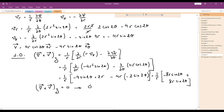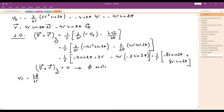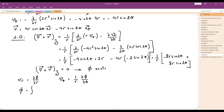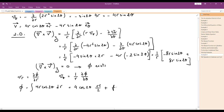Since the flow is irrotational, the condition for φ to exist is satisfied. In terms of φ, we have Vr = ∂φ/∂R and Vθ = (1/R)(∂φ/∂θ). So φ = ∫Vr dR = ∫4R cos(2θ) dR. Taking 4cos(2θ) out of the integral, we integrate R to get R²/2, giving φ = 2R² cos(2θ) + F(θ), where F(θ) is an unknown function of θ.